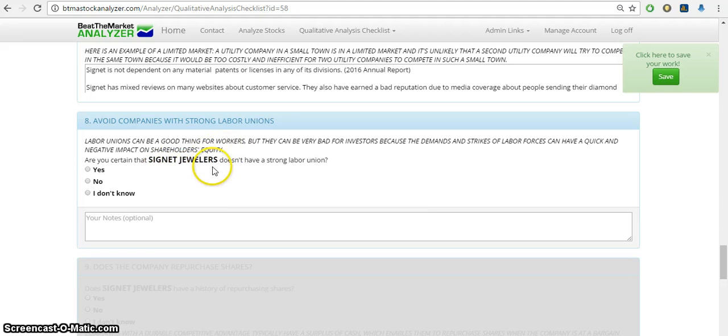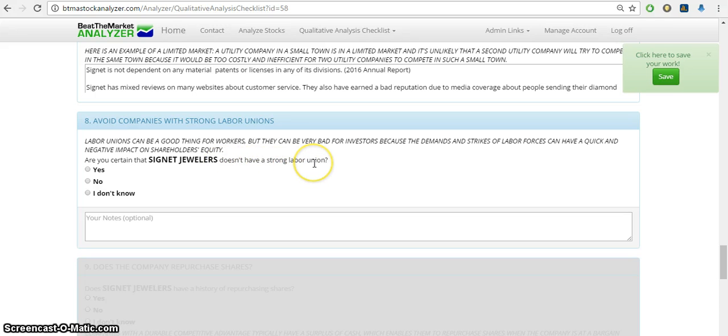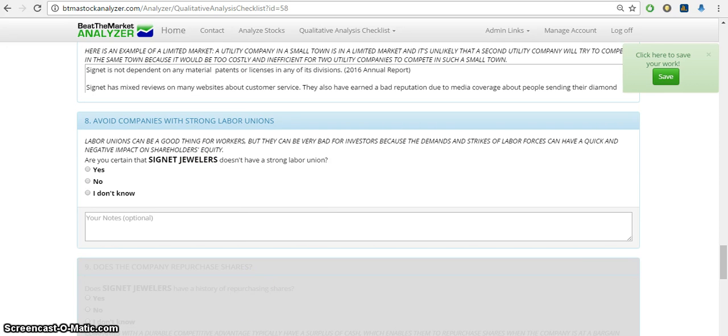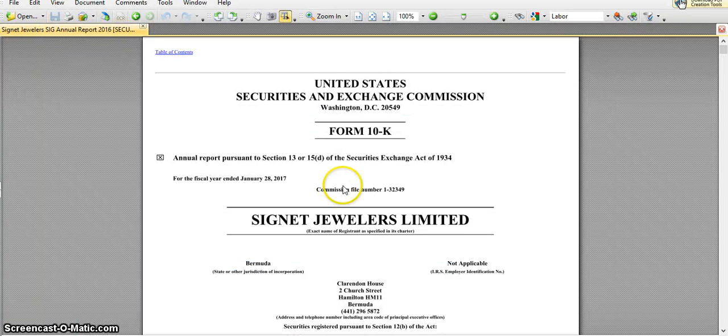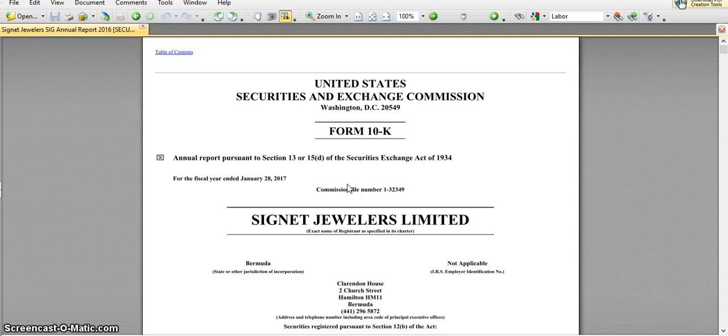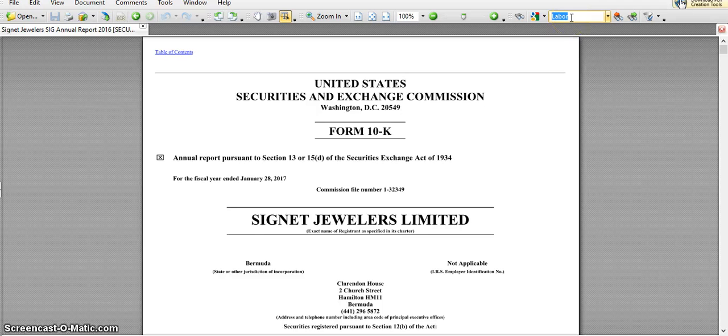Are you certain that Signet Jewelers doesn't have a strong labor union? So I don't know if they have a strong labor union. So what I want to do is go back to that annual report and I basically just do a Control-F, and then you can see here I just type in labor.